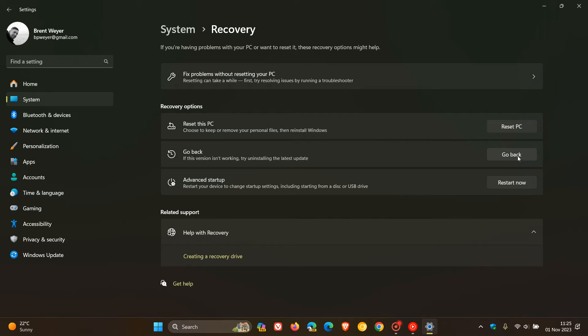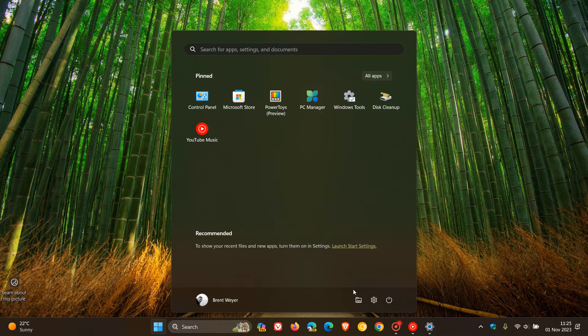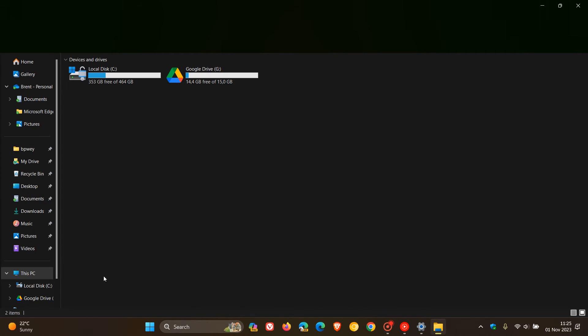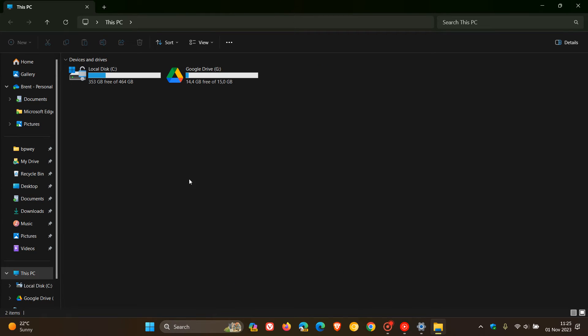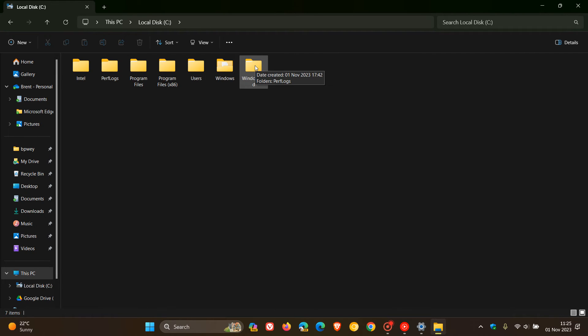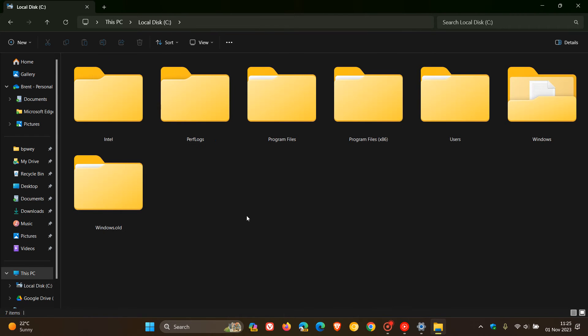And then another thing to take into consideration is if we head over to our File Explorer and we head over to our C drive, or whichever drive your OS is installed on. When the 23H2 feature update is installed, Windows backs up your previous version. So that would be version 22H2 in this folder called Windows Old. Let me just make that a bit bigger. Here we go. Windows Old.